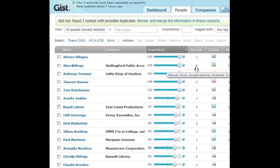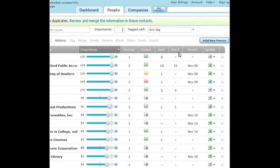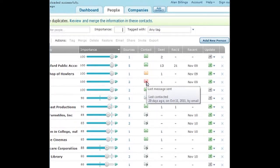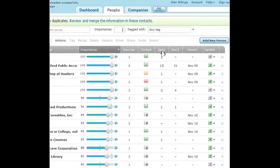Basically what GIST does is it goes and searches the internet for your friends. If you have your friends on there, it goes and searches for their Twitter page and everything. It shows you their contacts, the way to contact them, the last message sent, and the last time you contacted that person — how many were sent, and you can sort by recent or by last contacted.